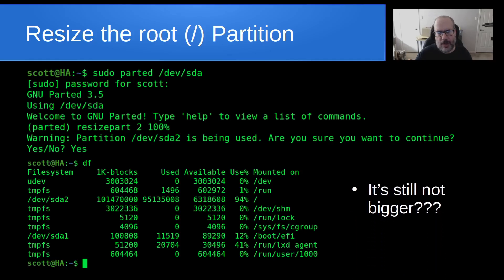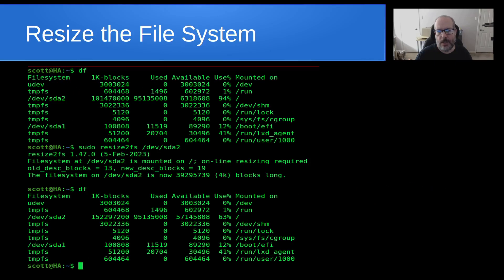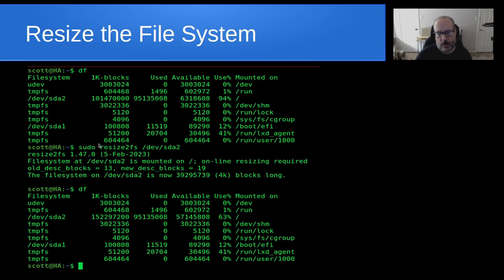In order to resize the file system, first I did a DF again — 94% filled on the root partition. Then I invoke a program called resize2fs: sudo resize2fs /dev/sda2. What that will do is resize the file system inside of the SDA2 partition to occupy all of the space in the new expanded partition. Once that command completes and I do a DF command, you'll notice that the partition is only 63% full and not 94% full. And so we have success.